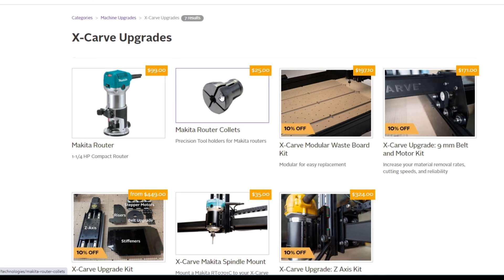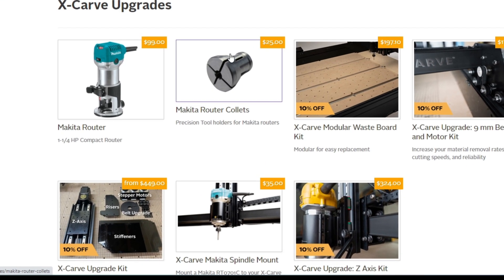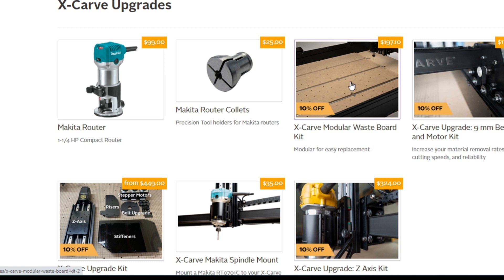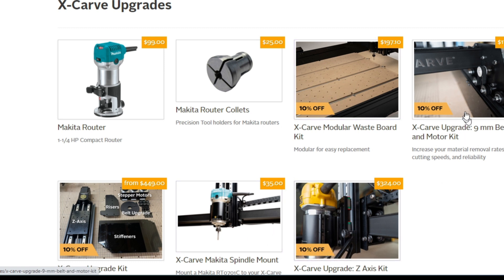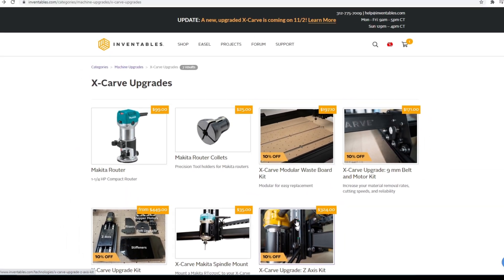They also mentioned that the Makita router collets would be available. So they are right here as well. Now, all the existing upgrades and the modular waste board are on sale for 10% off right now. And that's supposed to last until Black Friday.